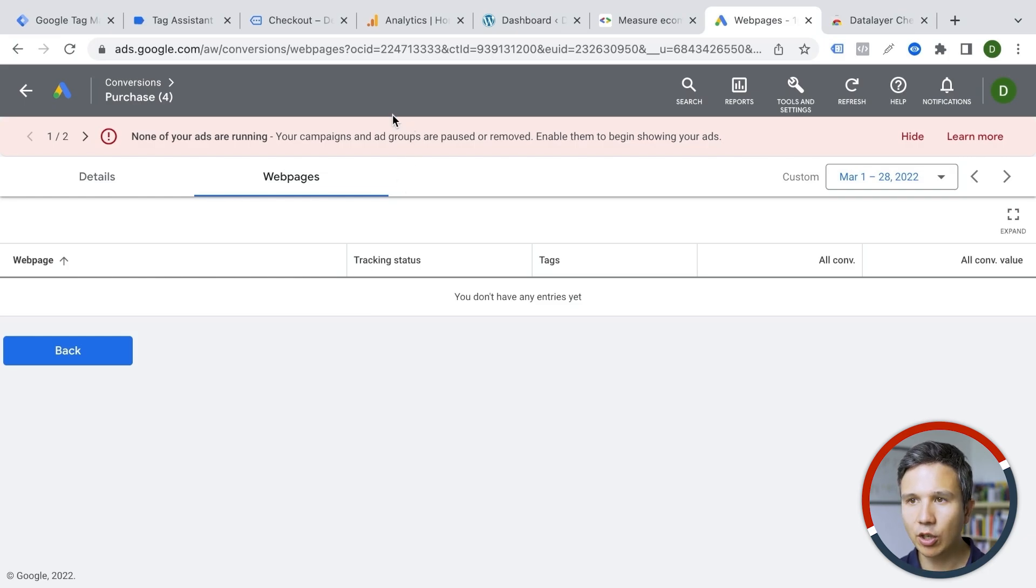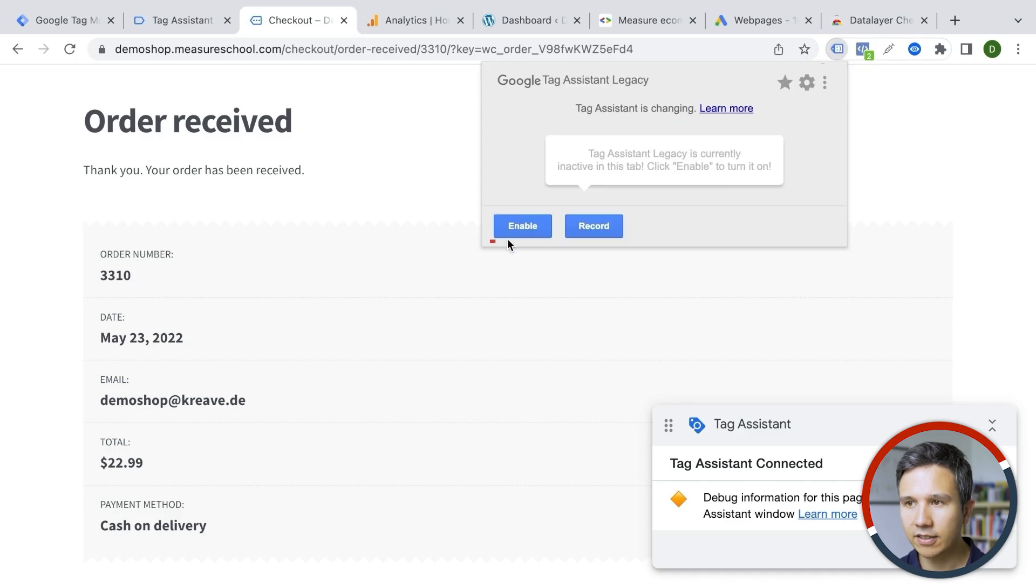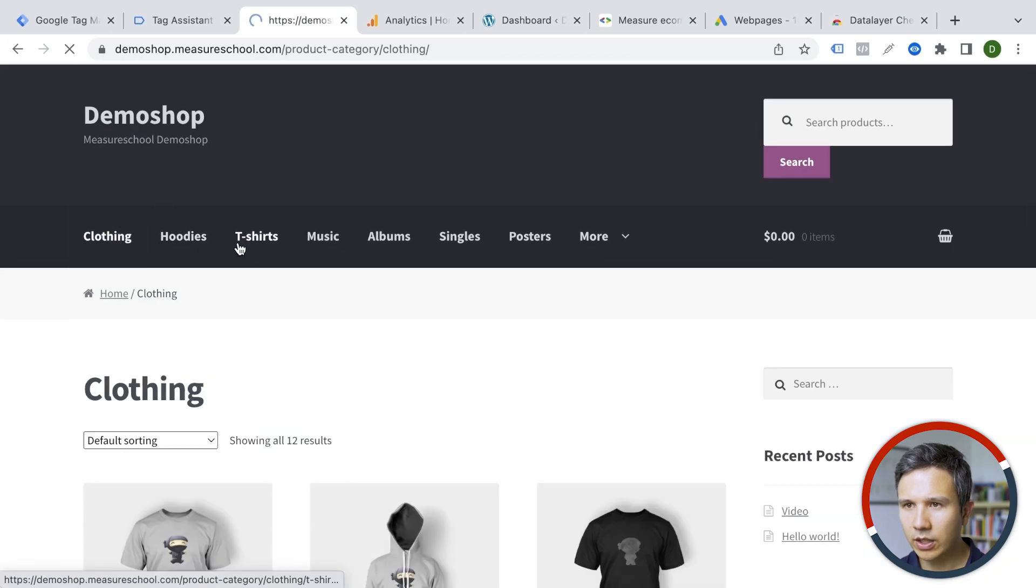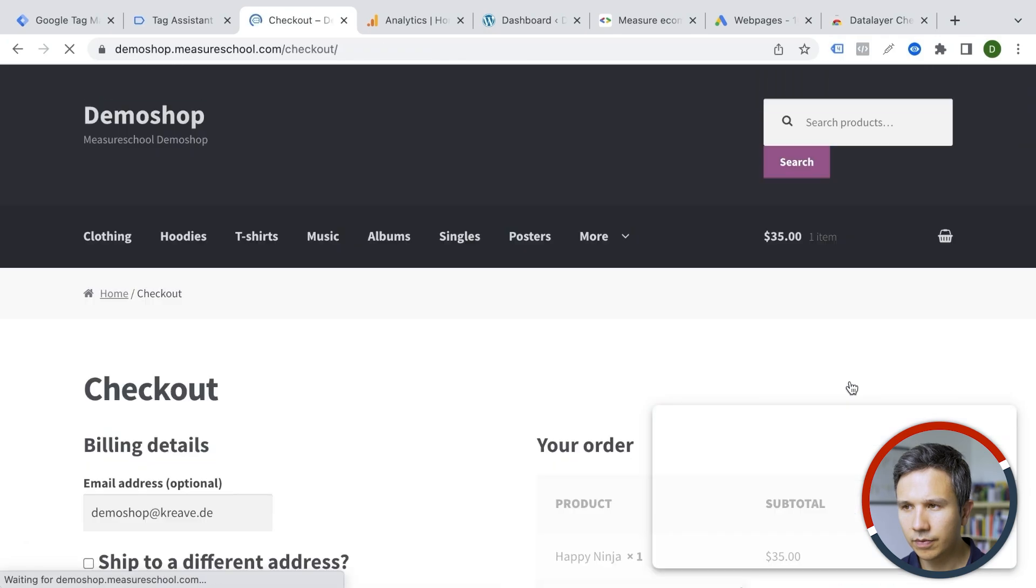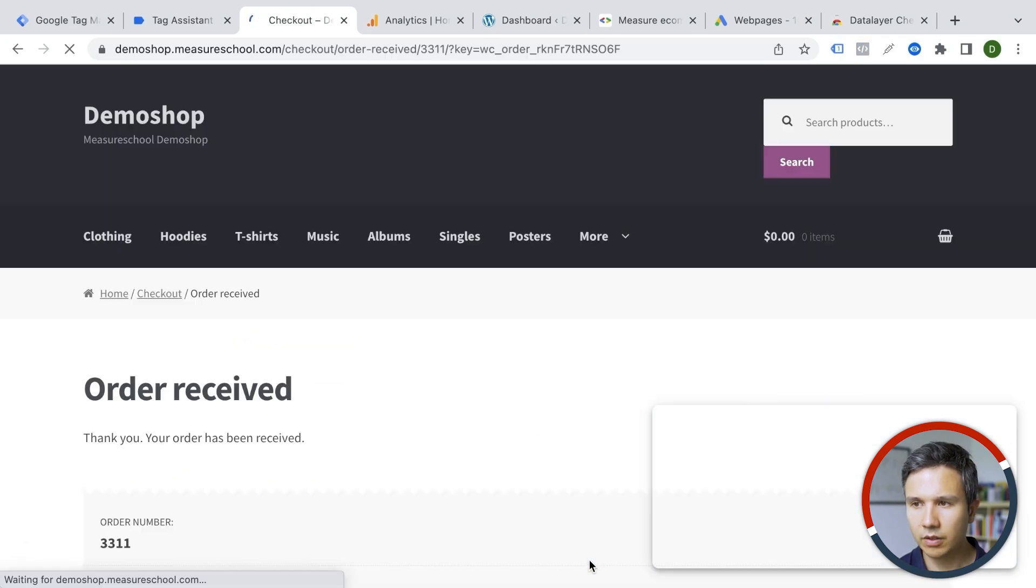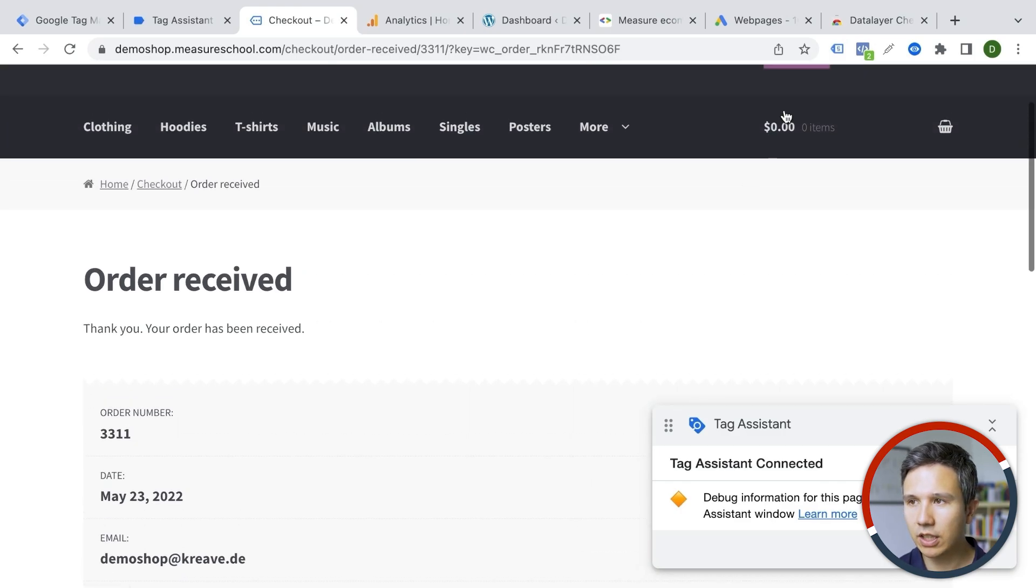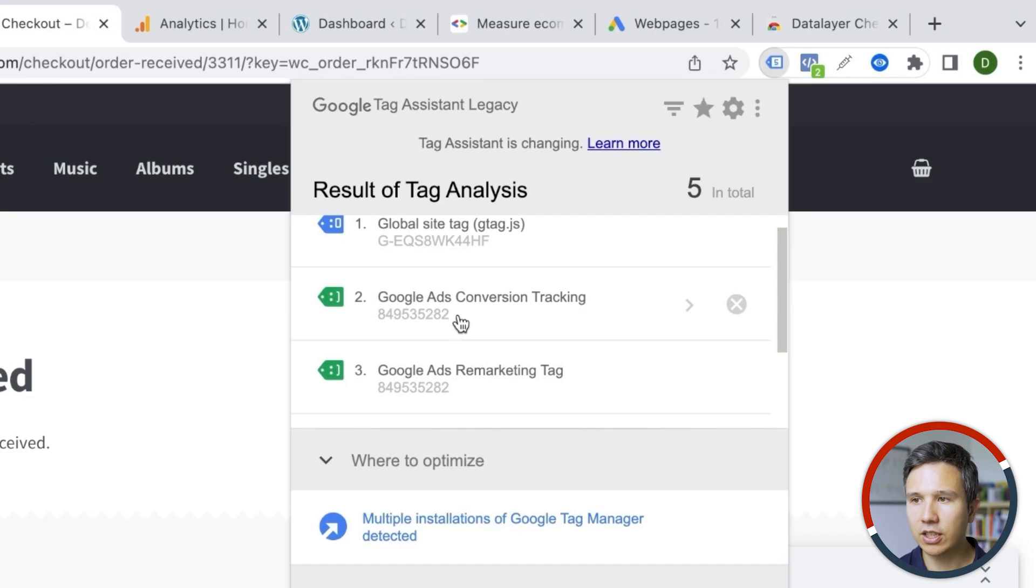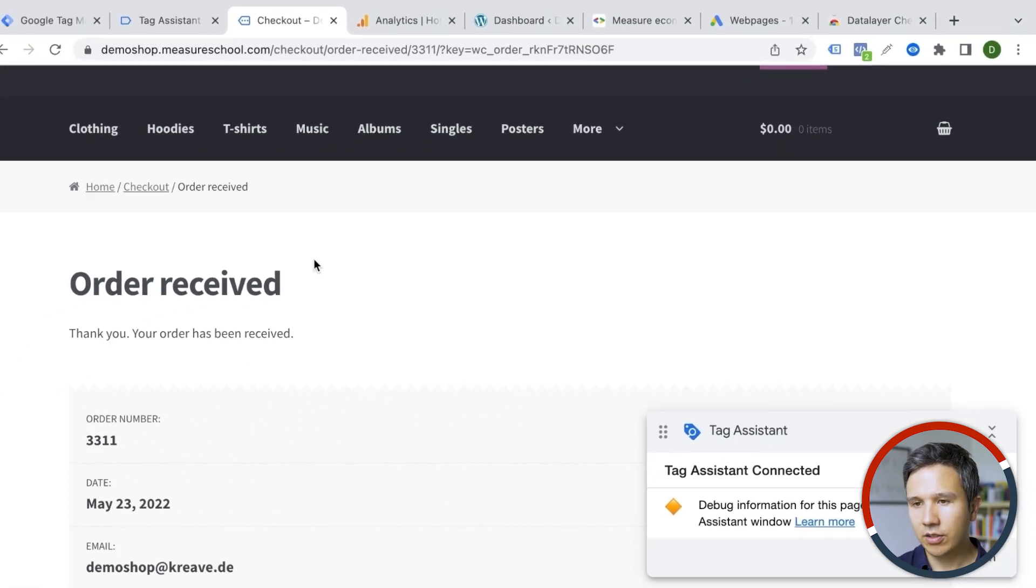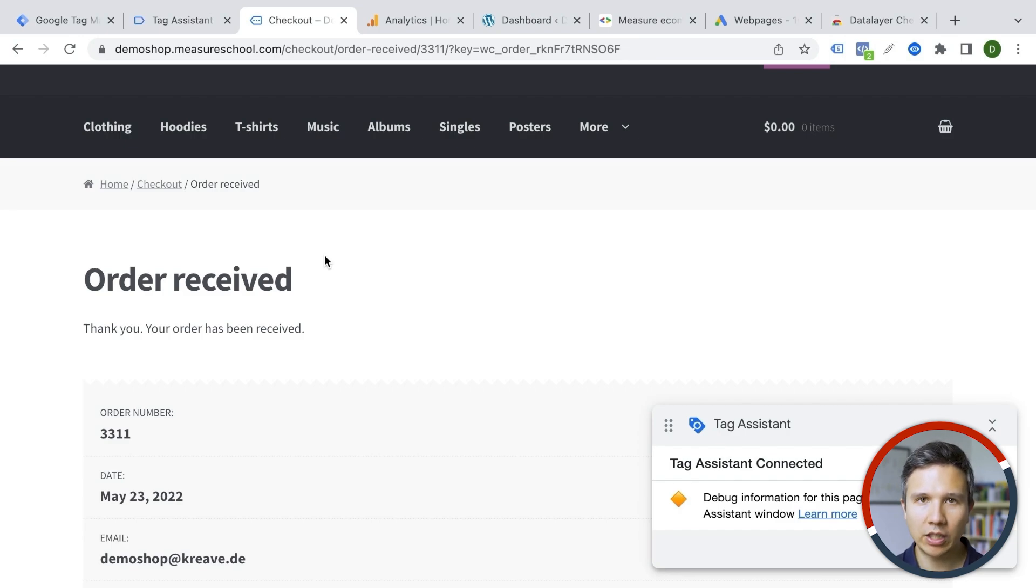You can obviously also utilize some other tools. We have here the tag assistant. Unfortunately, that wasn't enabled. So let me just go through another quick order here. And then when we get to the order received page again, here on our tag assistant, we should see conversion ads tracking as well. And we have a conversion value as well as the currency and the label and the conversion ID. So I trust that we have created this correctly.